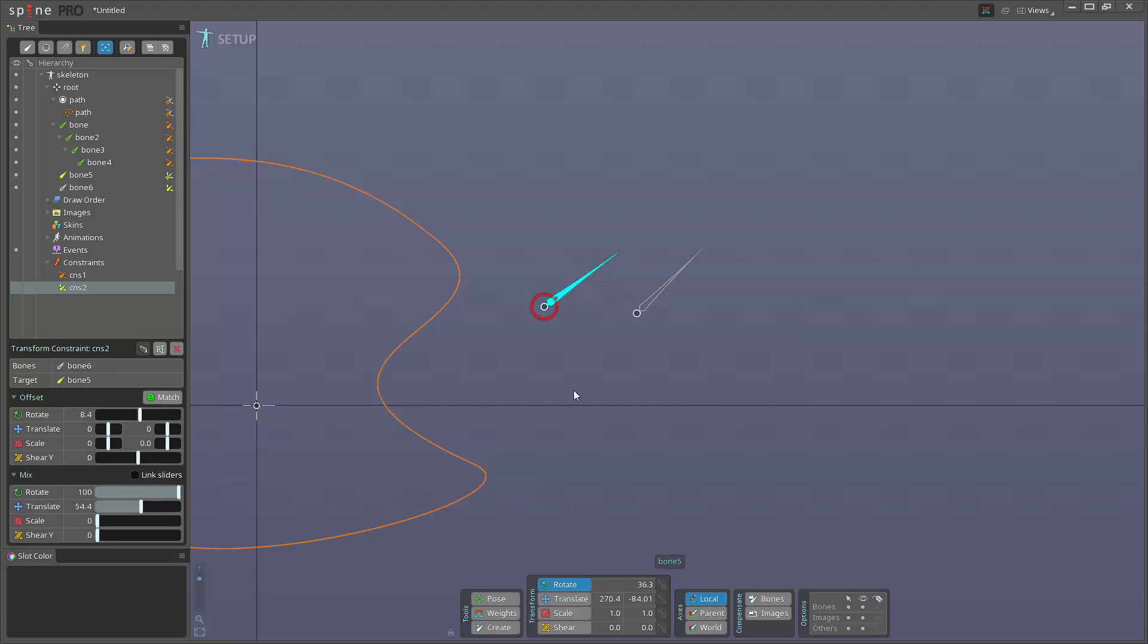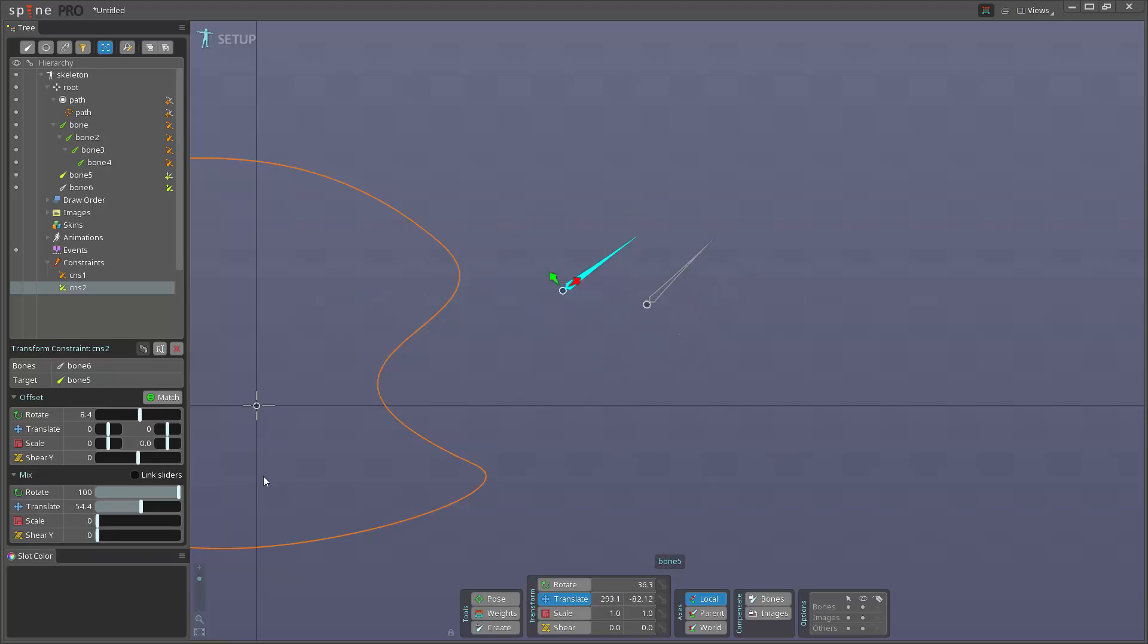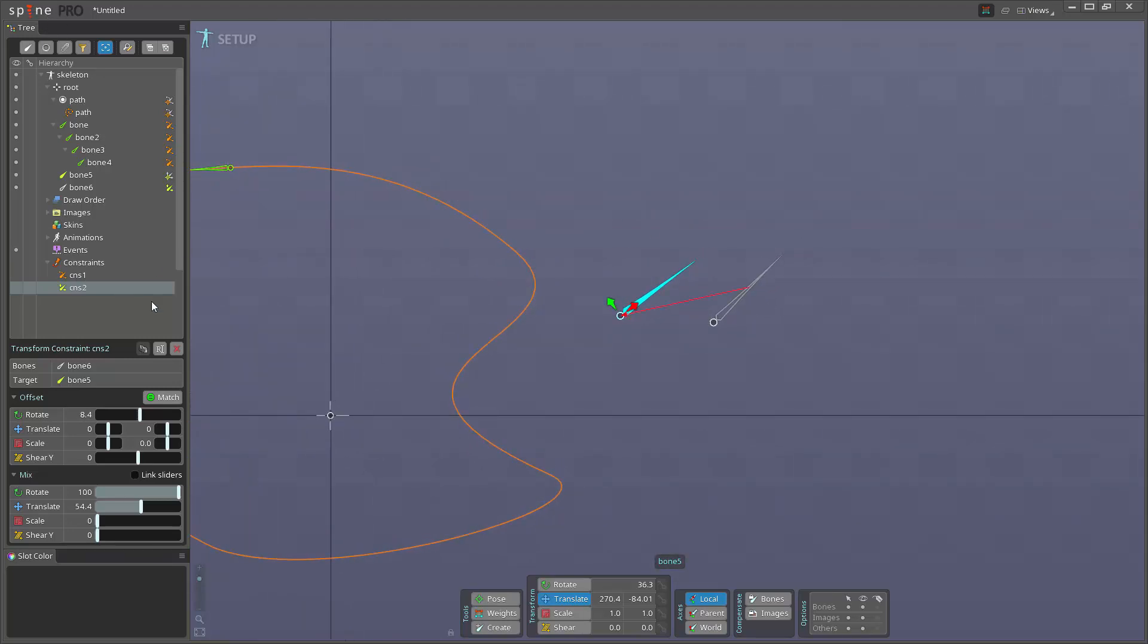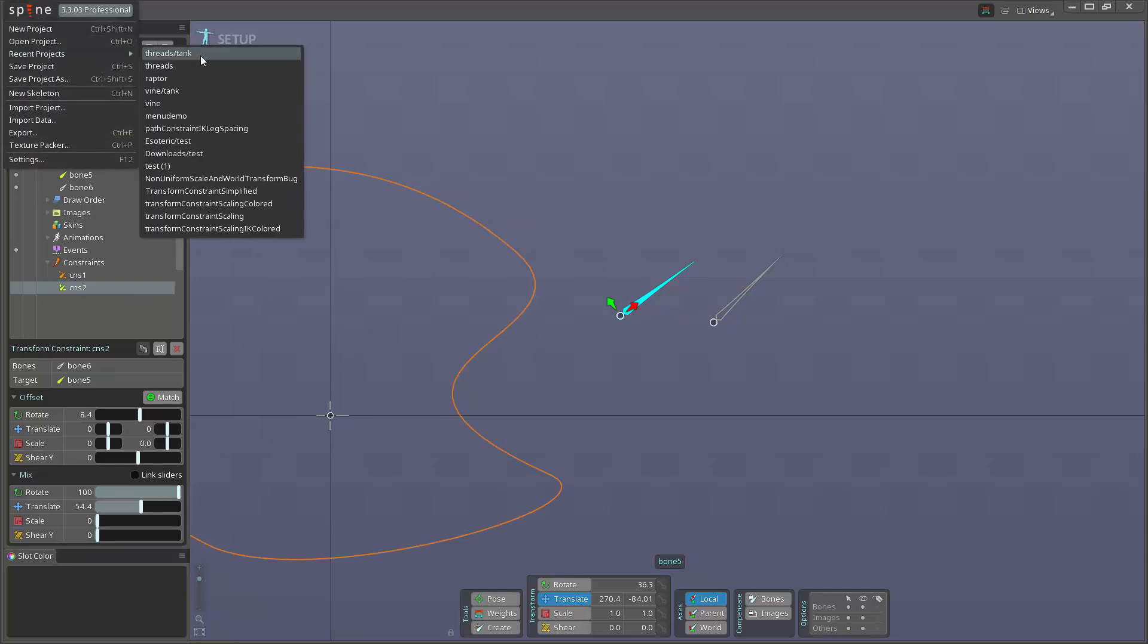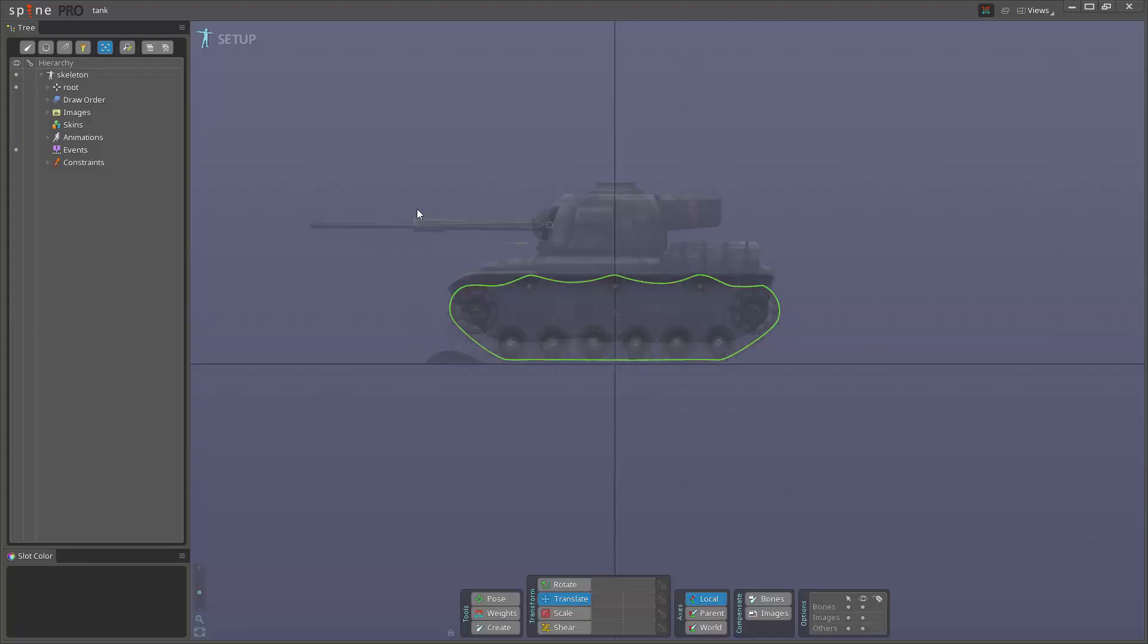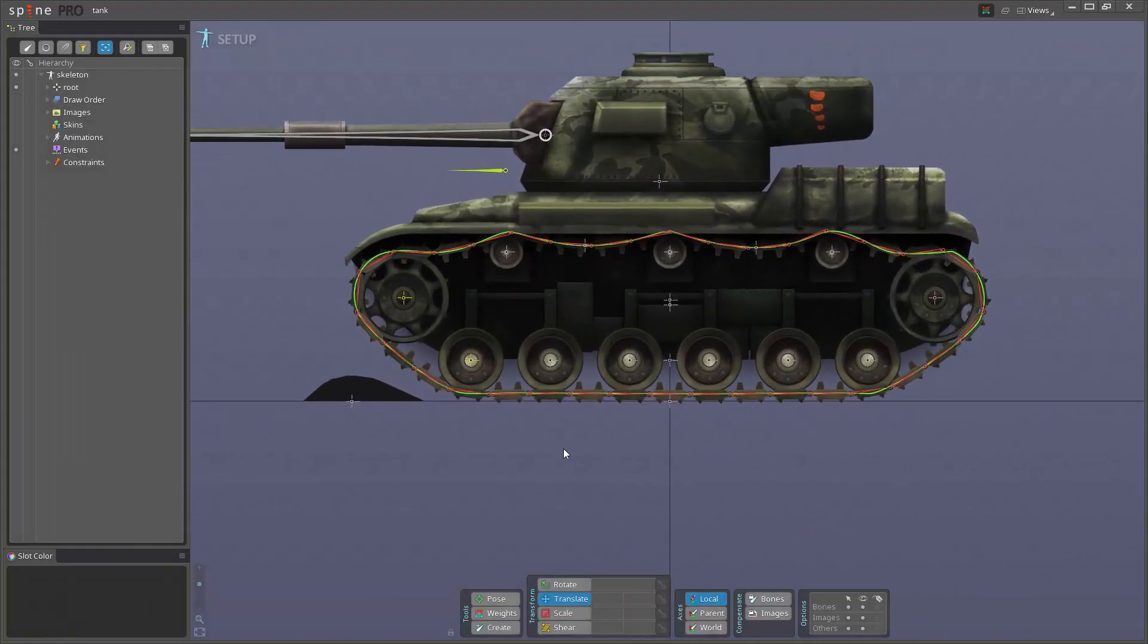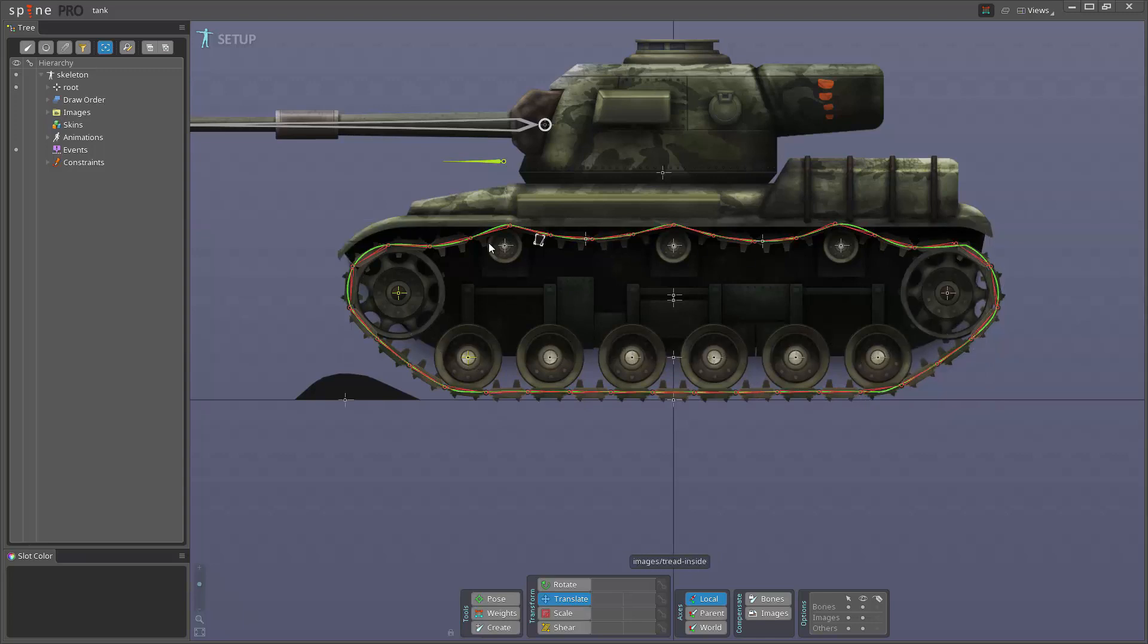Move this, it follows but it doesn't follow entirely. It has a slight lag to it. And the same will scale and shear. And you can have multiple, you can constrain multiple bones to a single one.